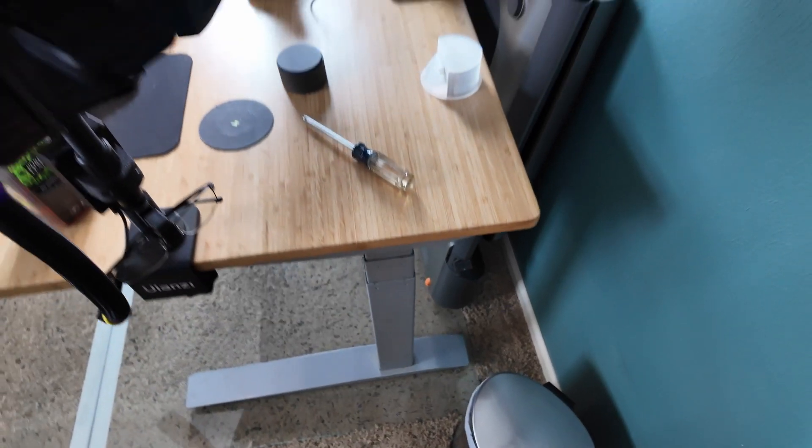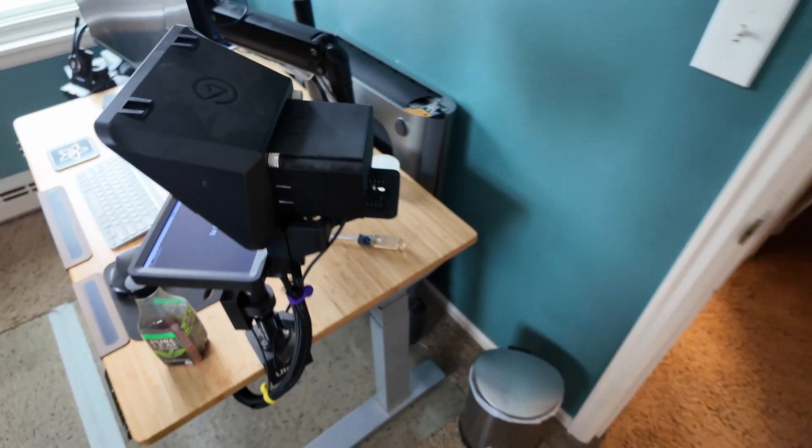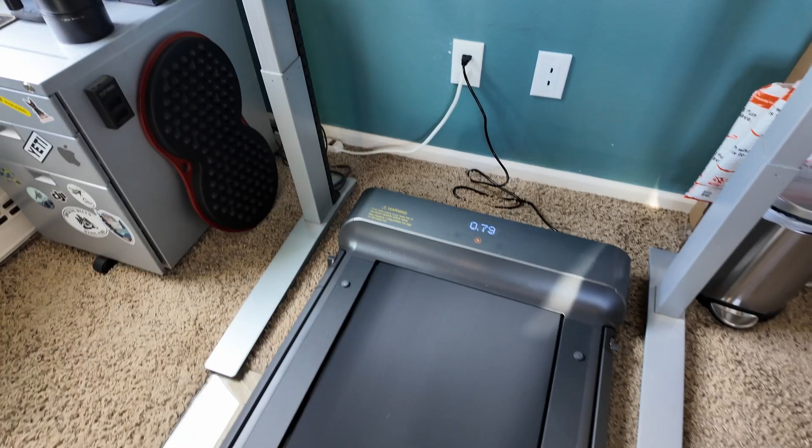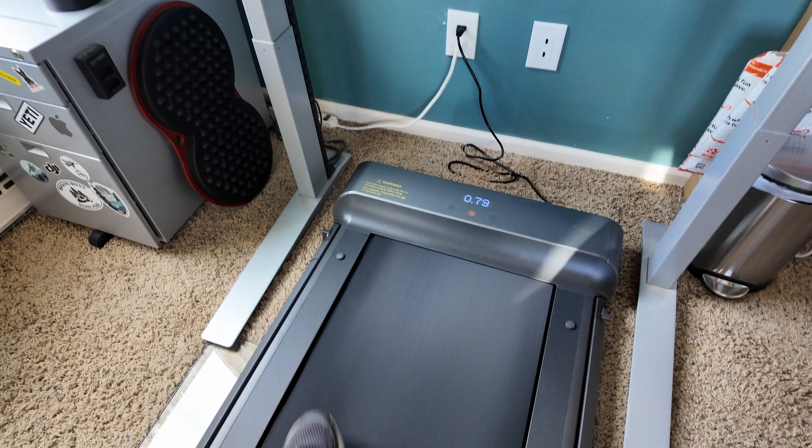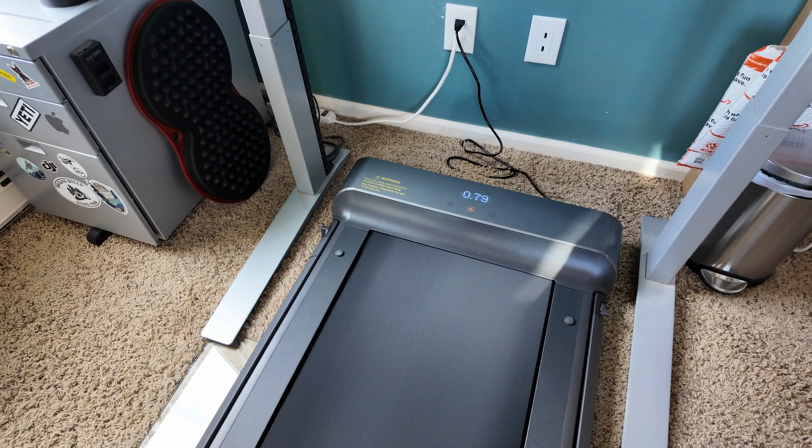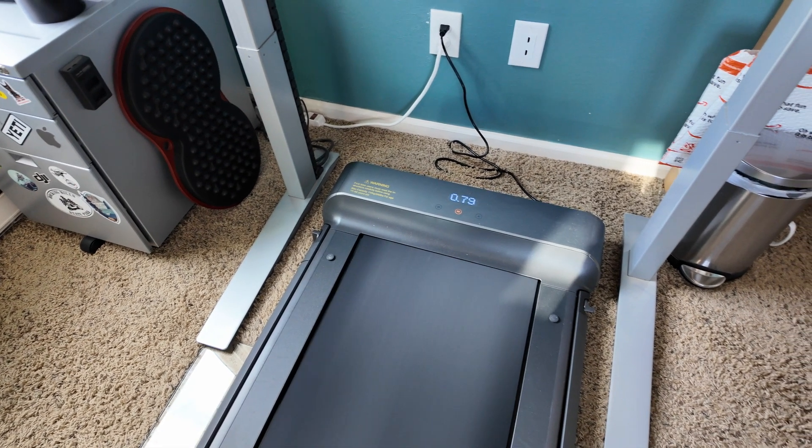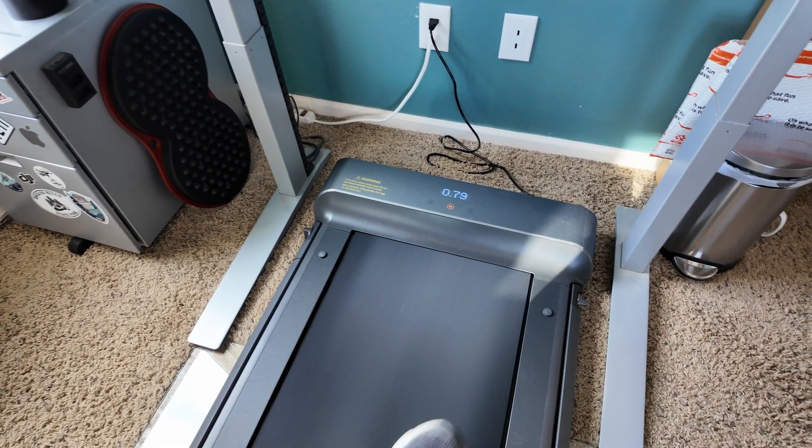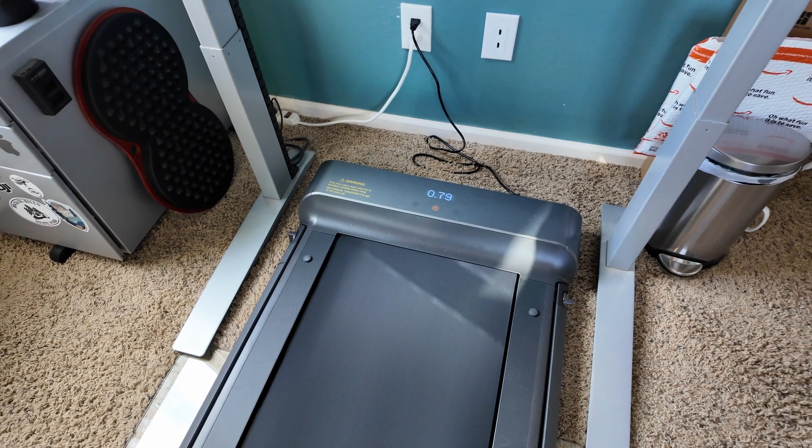But here's where my problem starts. The walking pad needs a flat, stable surface to work properly. My glass chair mat, while perfect for my office chair, isn't ideal for the walking pad. The walking pad slightly hangs over the glass mat, creating an uneven surface that's not great for walking and also kind of annoying and loud.